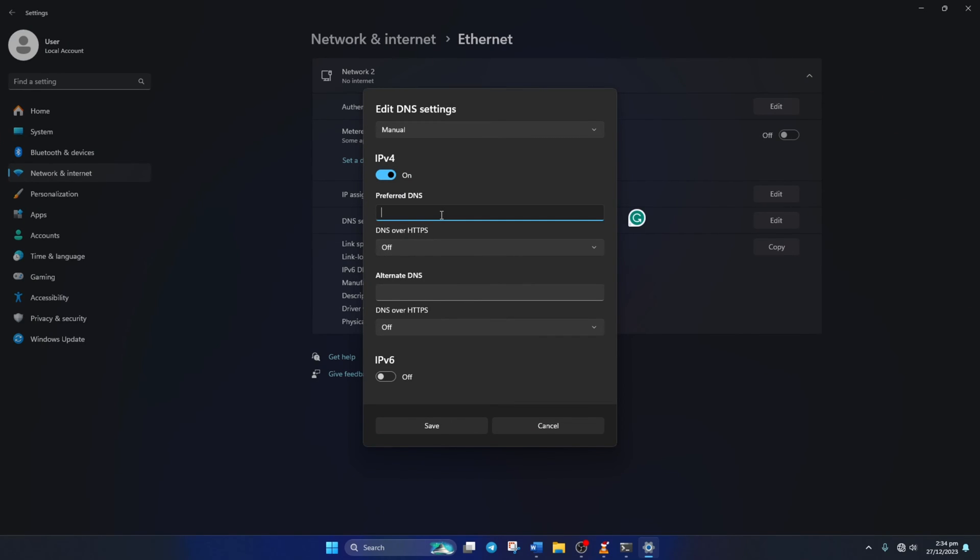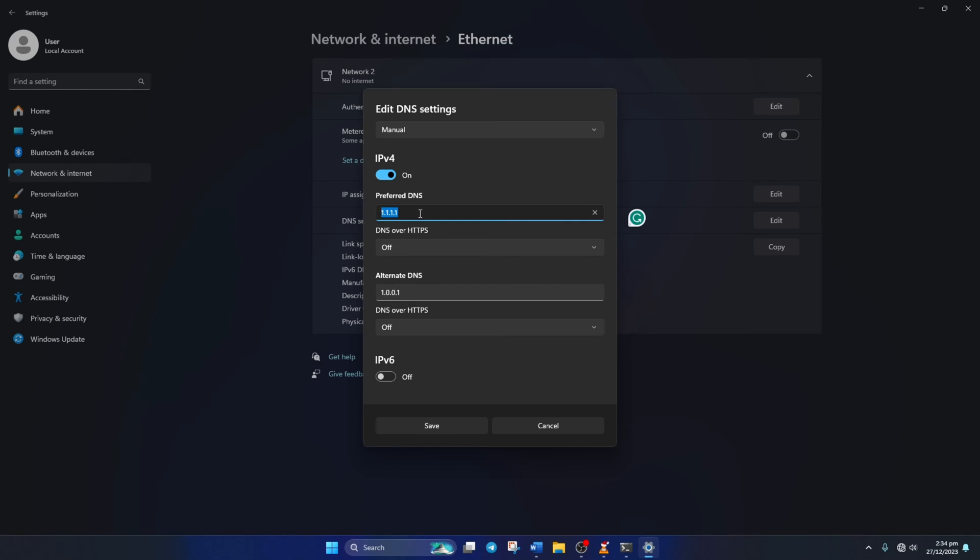Now, on the Preferred DNS box, add the DNS server with the lowest ping. Move on to Alternate DNS. Here, type 1.0.0.1 if you're using 1.1.1.1 DNS. But if you're using 8.8.8.8, type 8.8.4.4. Lastly, click Save.